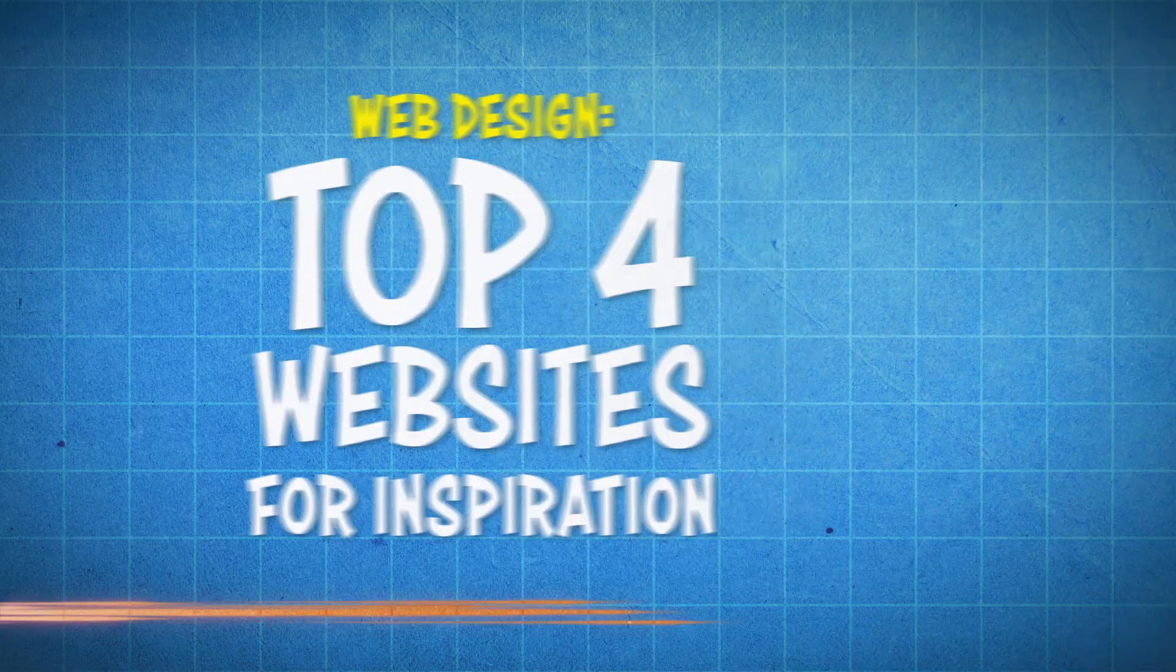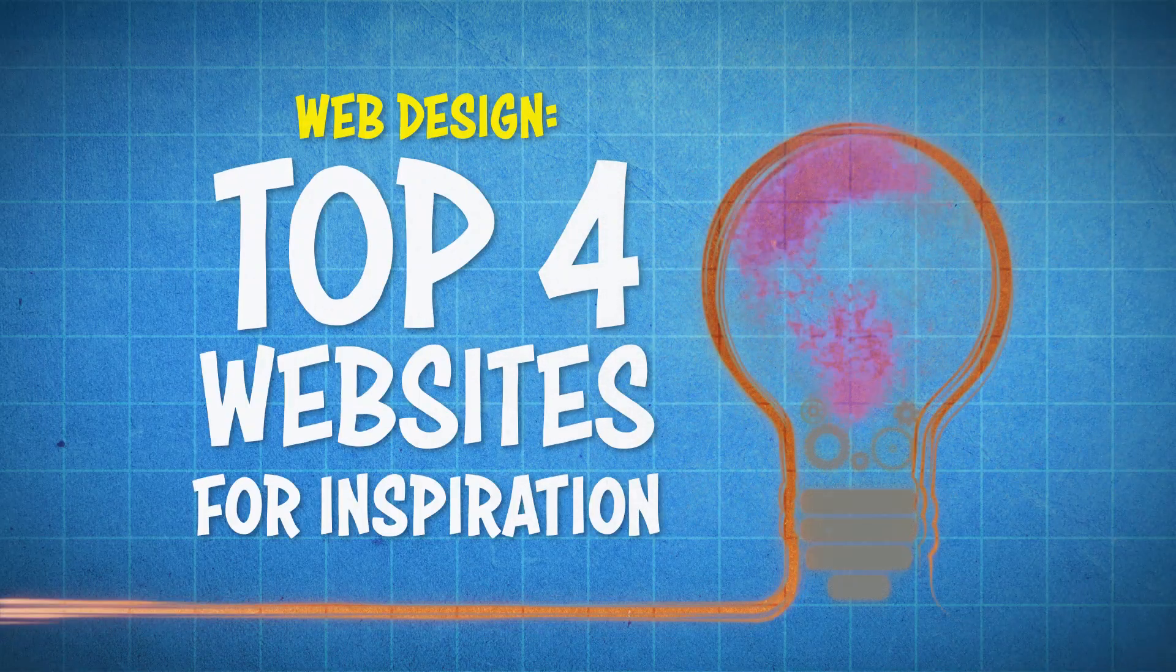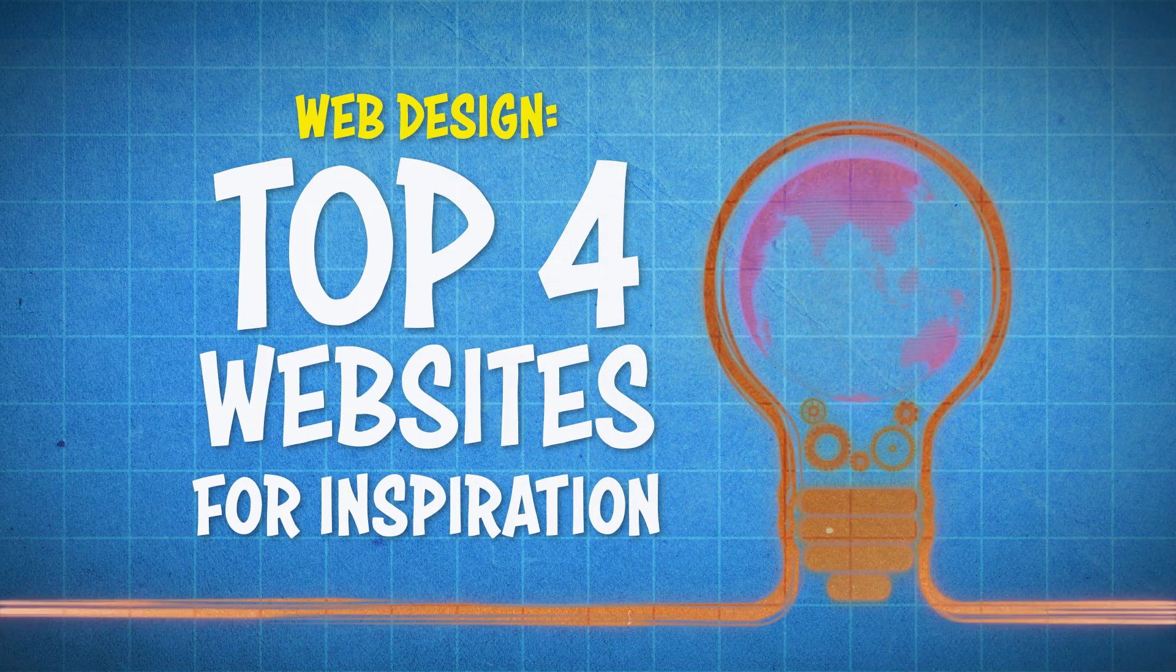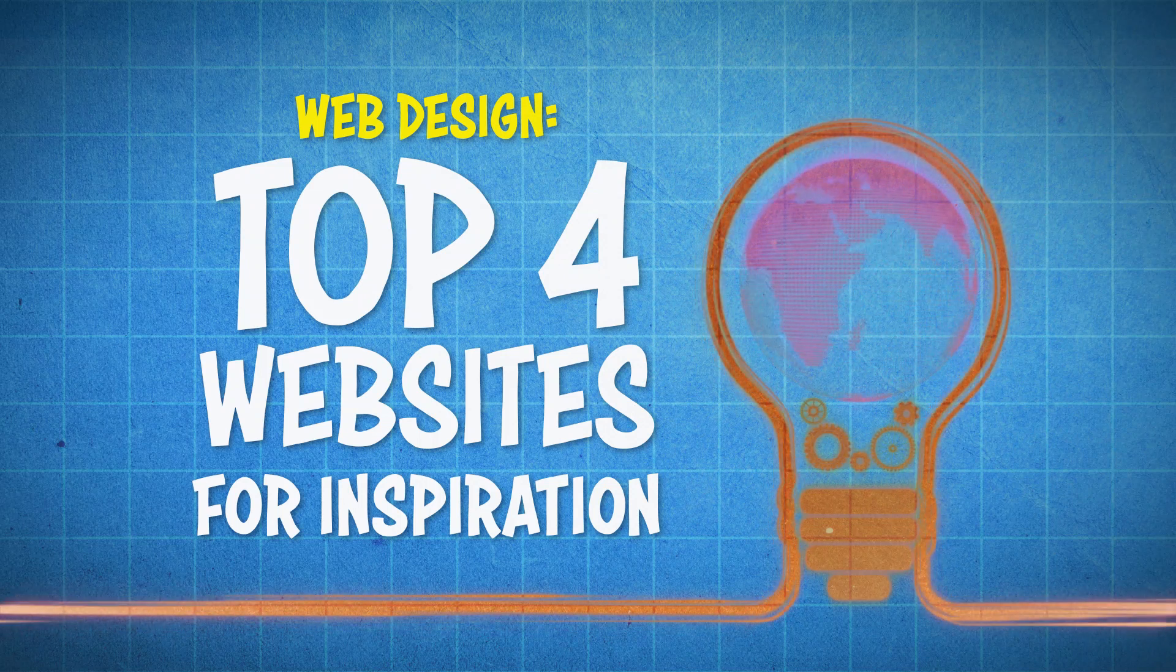People say inspiration strikes when you least expect it, but I call BS. Ain't nobody got time for that, so that's why in this video I'm going to be talking about the top four websites for web design inspiration.